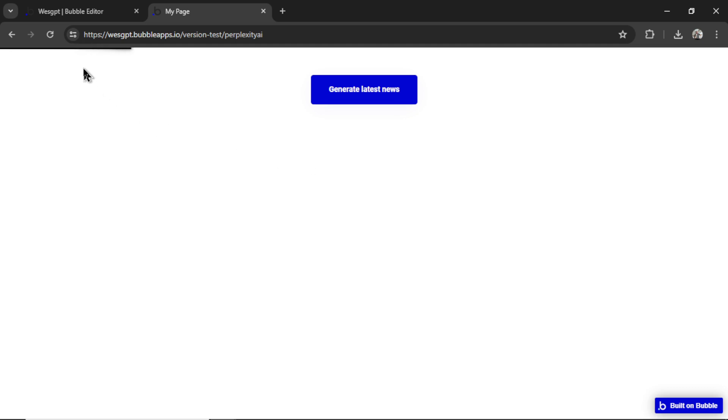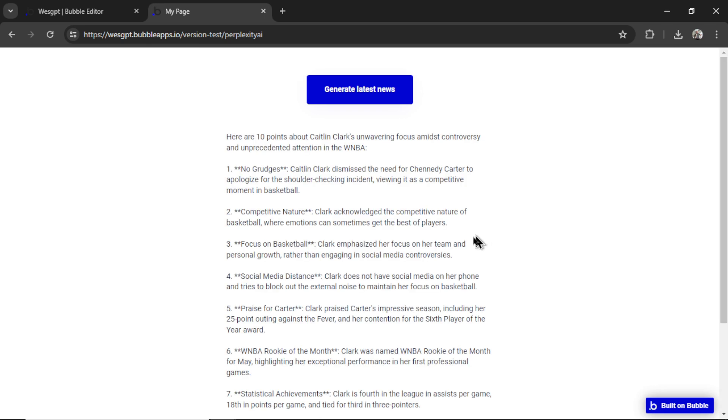It's going to take a bit because there are three API calls we're using. One, we are scraping the web. Two, we're grabbing the top search result. And then three, we're getting 10 detailed points about that top search result. And awesome.